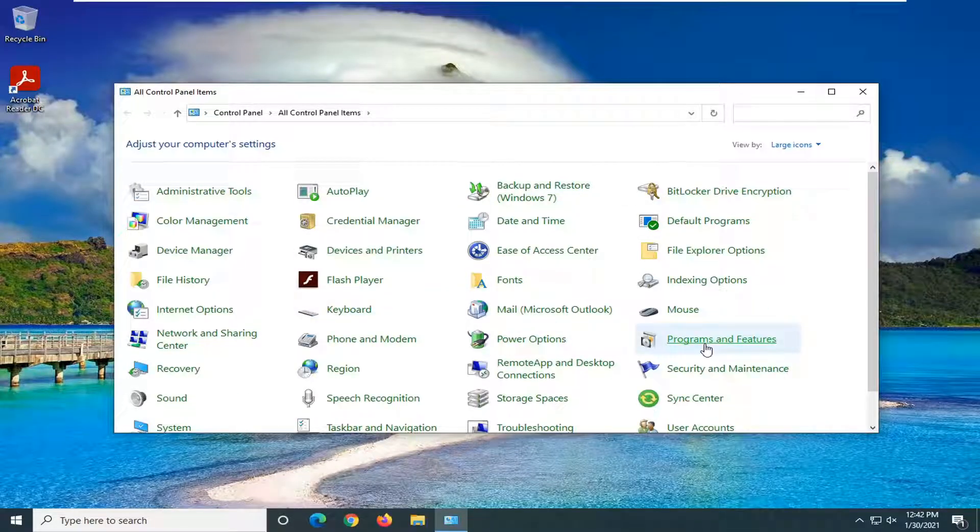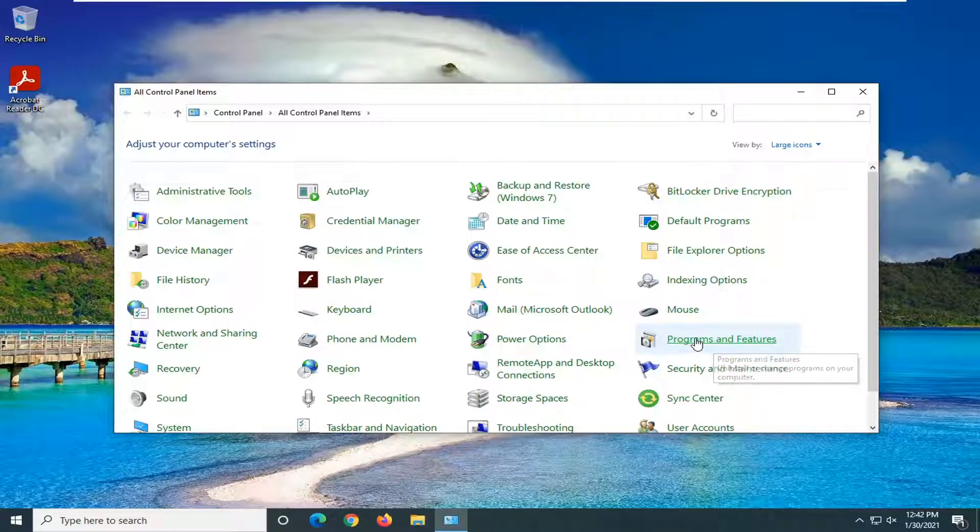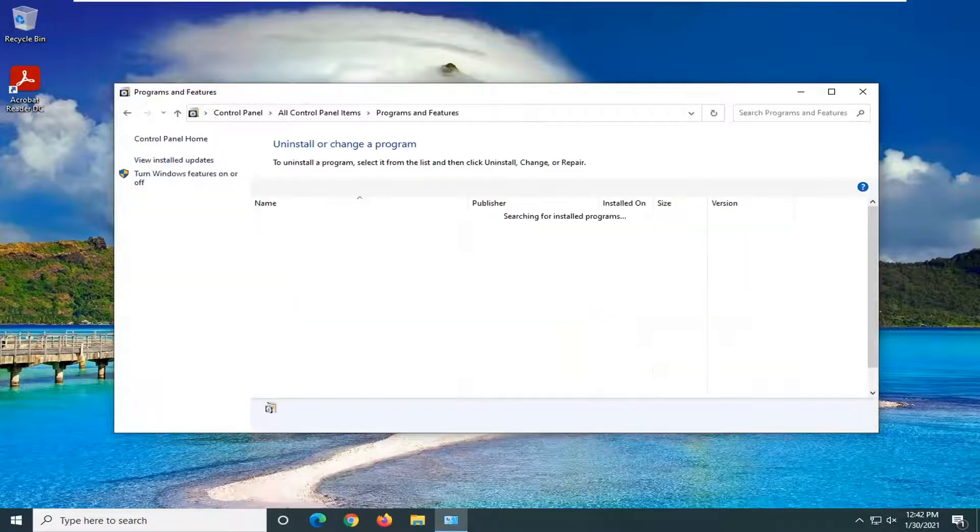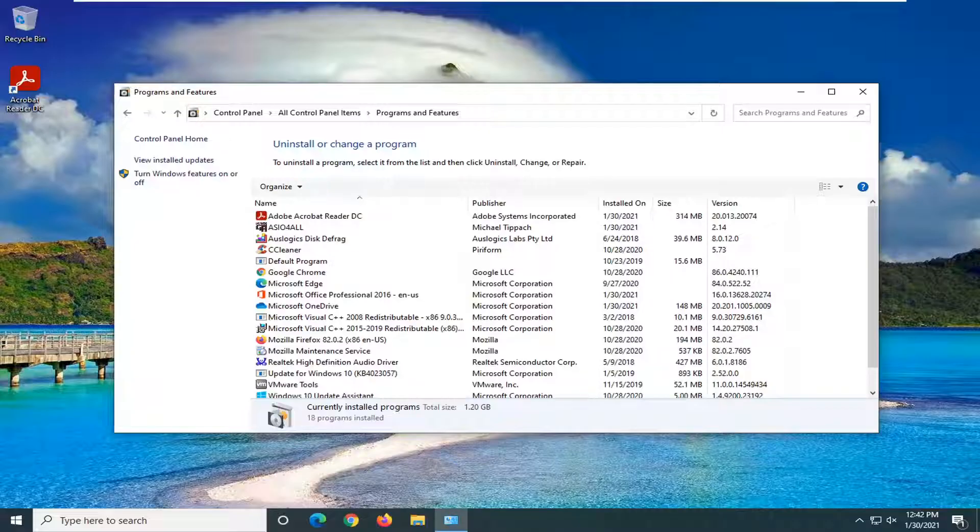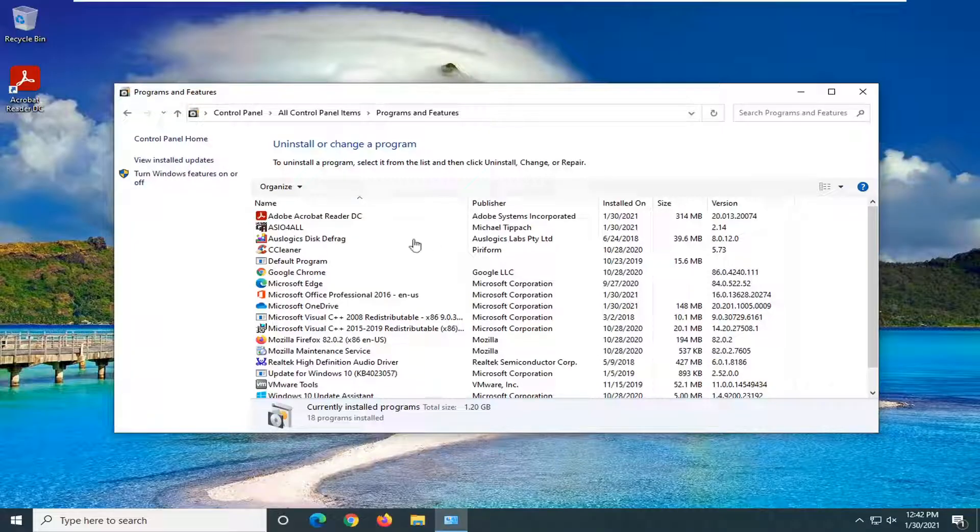Select Programs and Features from this list. And then you want to locate Adobe Acrobat Reader.